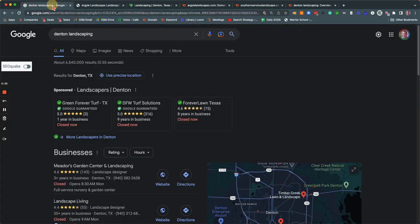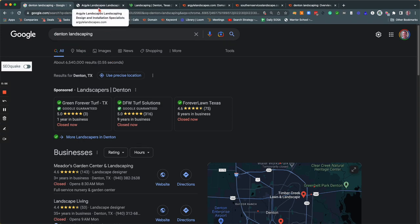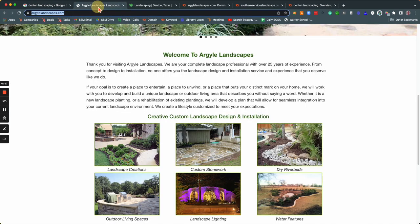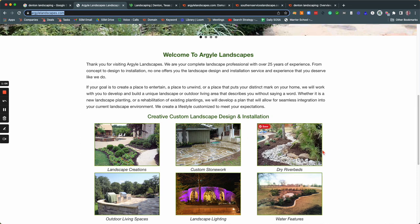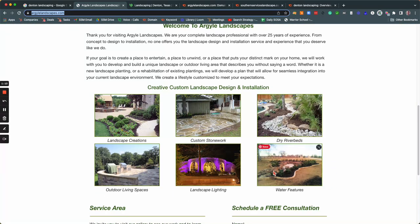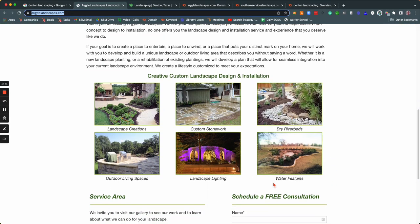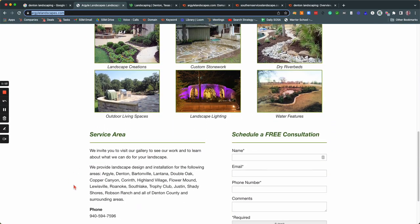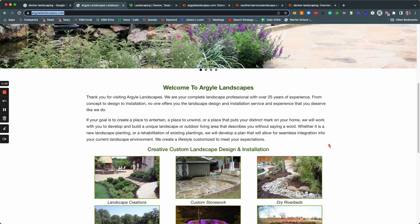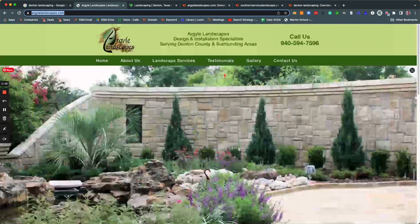So folks who put in a term like Denton Landscaping, they're looking for somebody to help them. So the more that you put in those keywords, the more that you're going to show up for that kind of search, potentially to get some of the traffic that's available for it. So you can just expand on the landscape creations, the stonework, the riverbeds, and talk about those services and where you're doing them. And those are the kinds of keywords that you'd want to come up for.